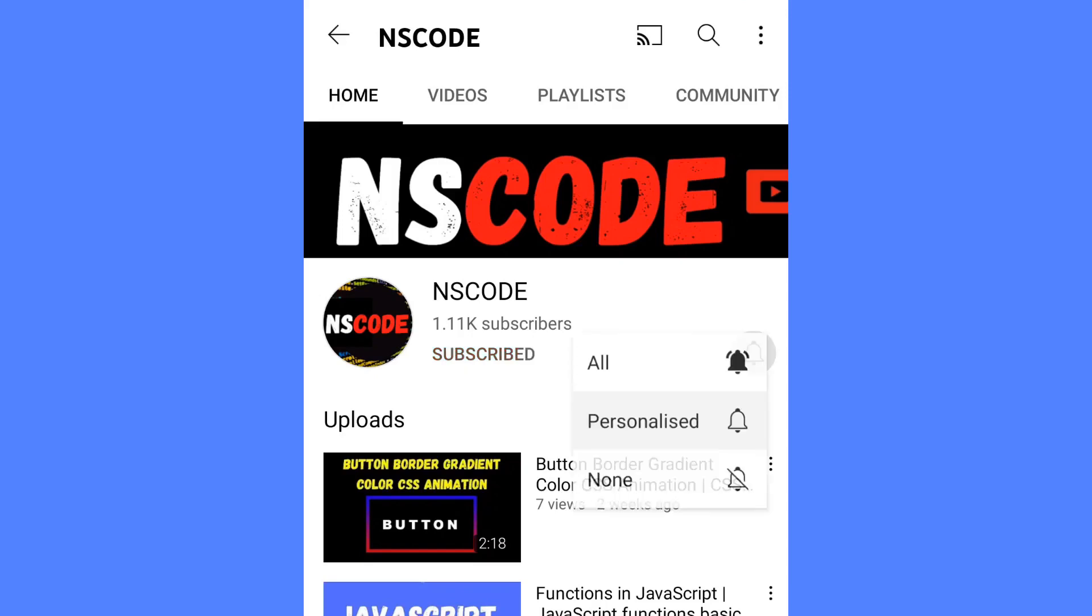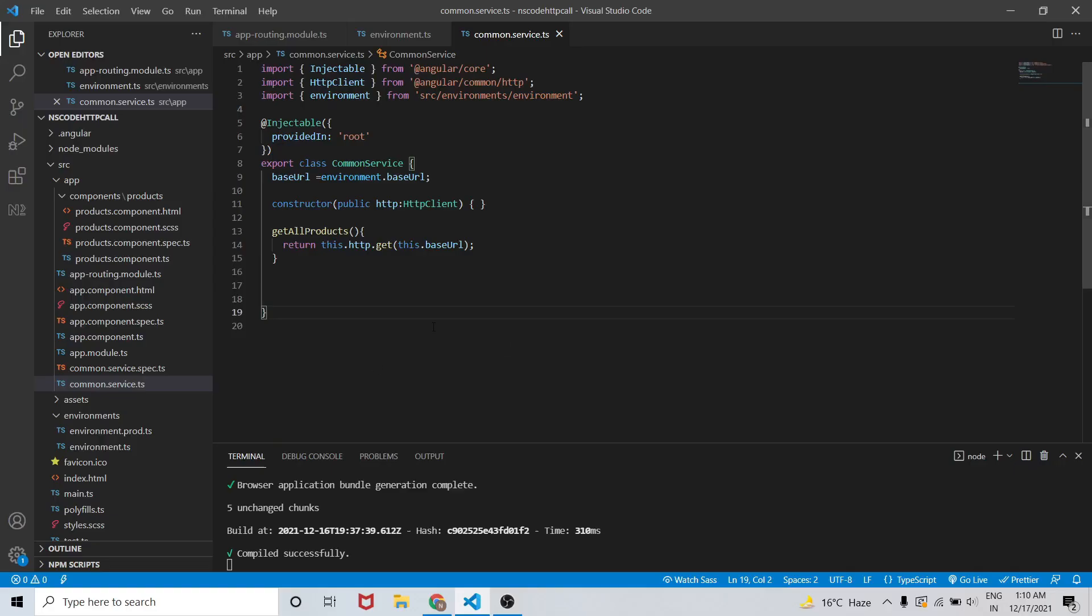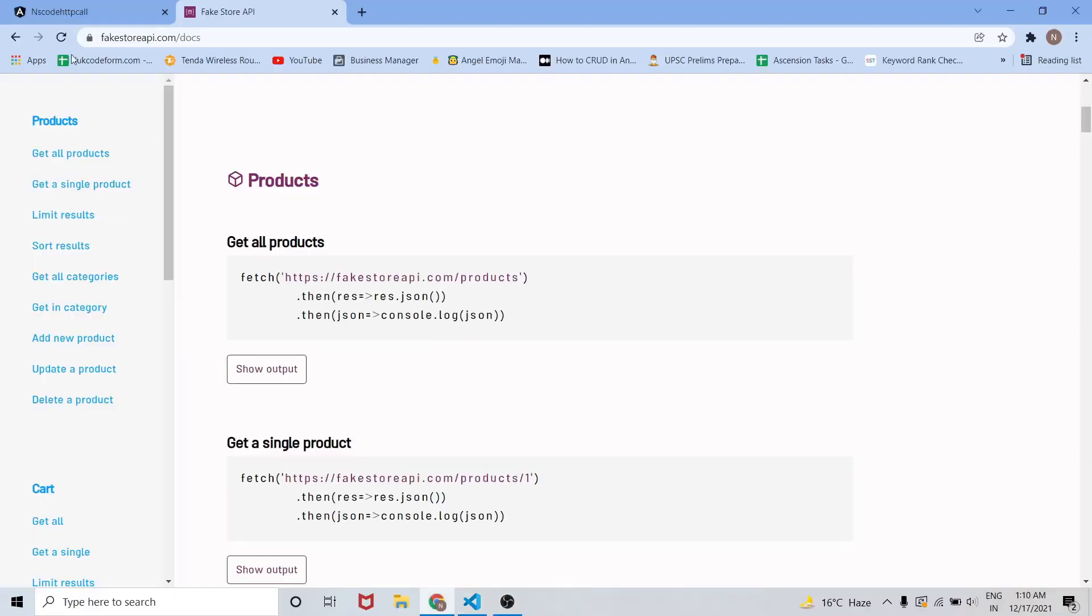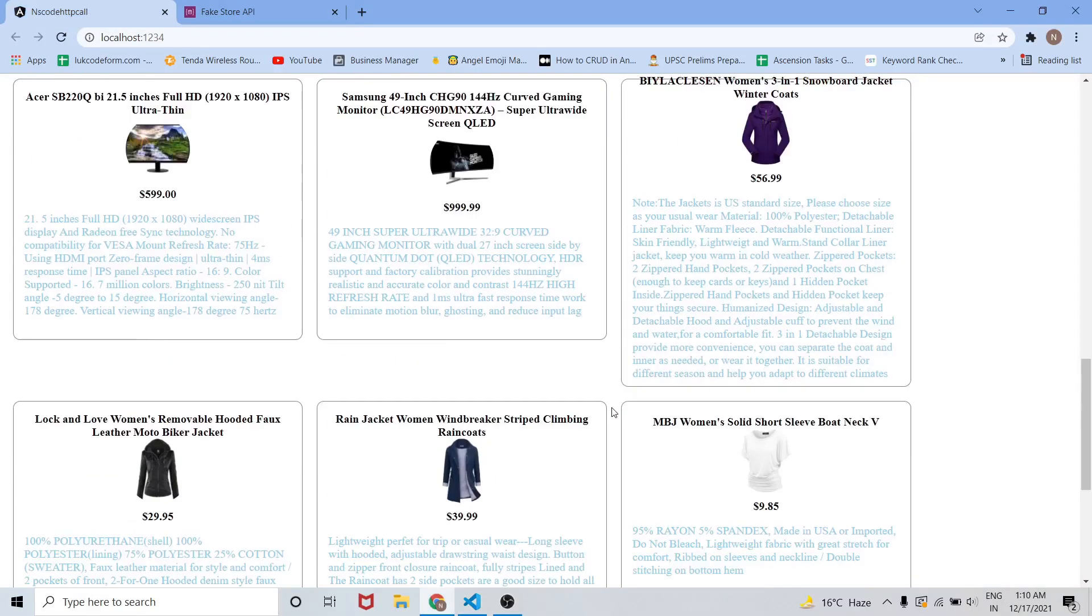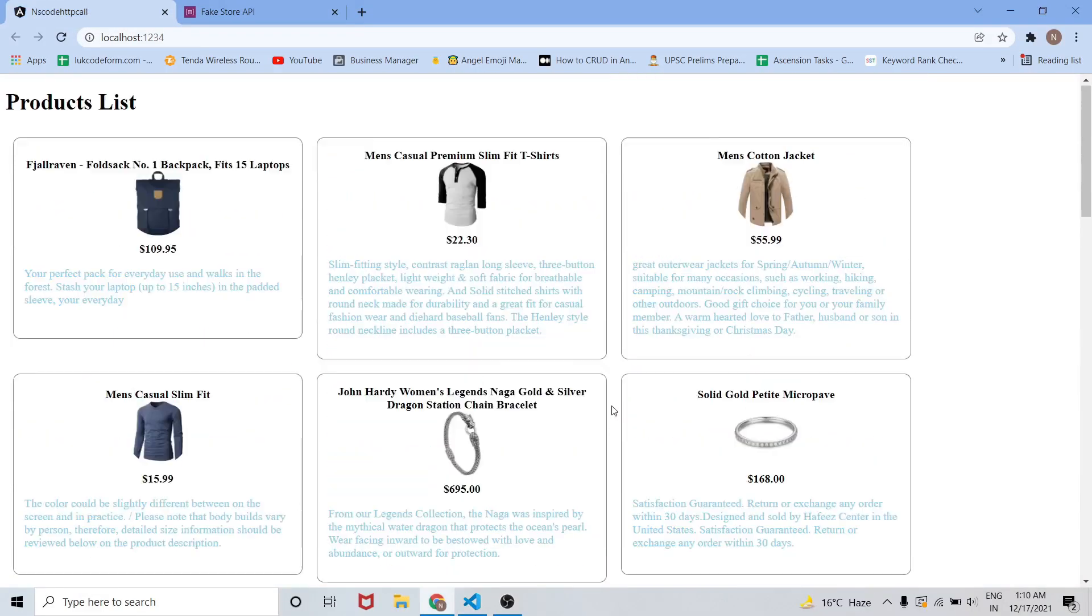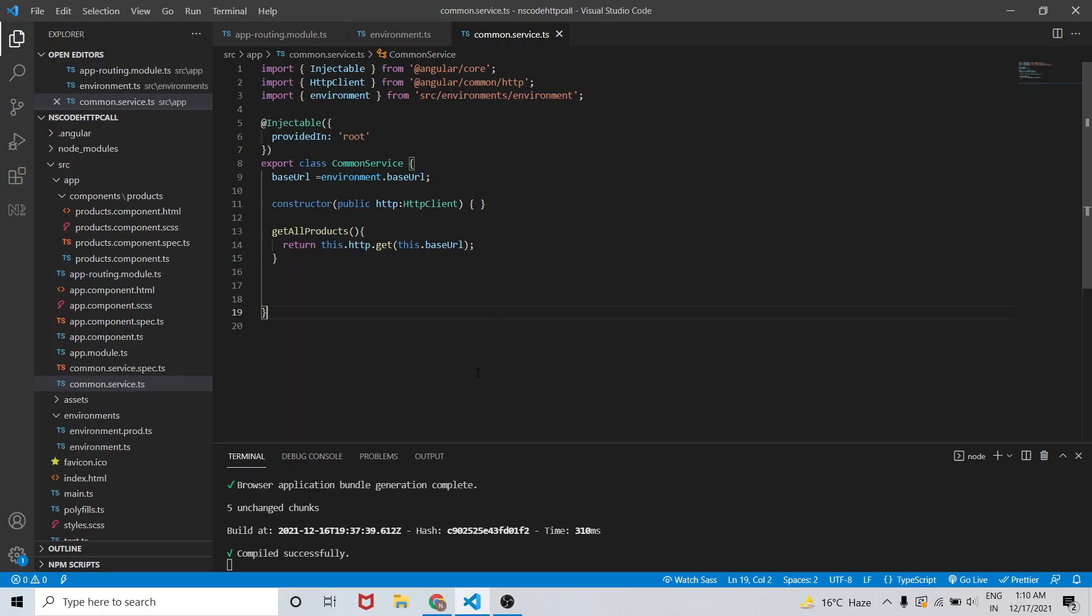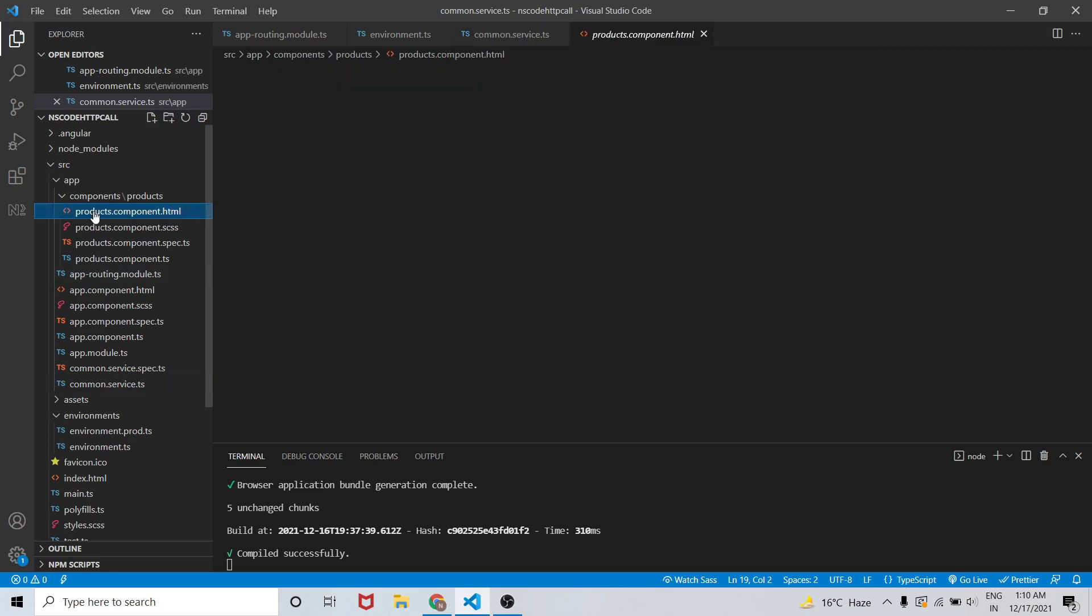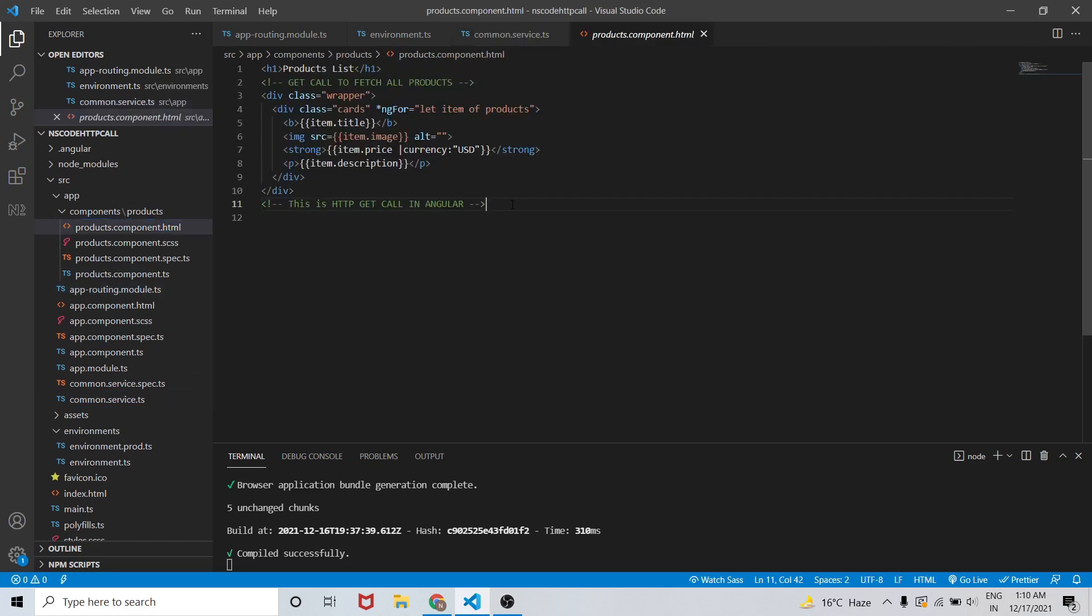Subscribe now and press the bell icon to never miss an update. In the last video we learned how to do HTTP GET call in Angular. Now we will learn how to do HTTP DELETE call in Angular.